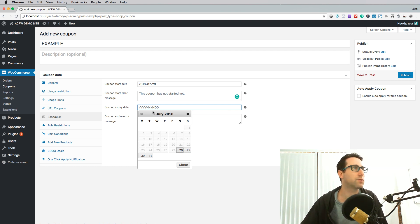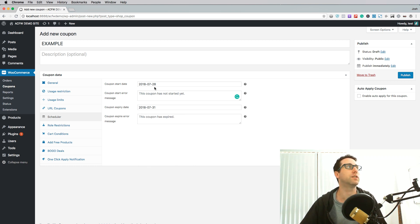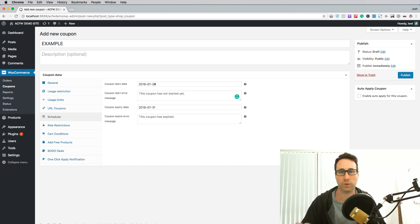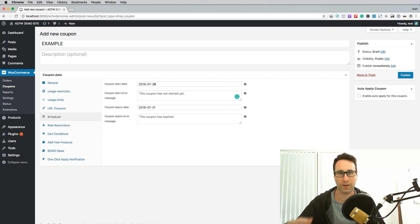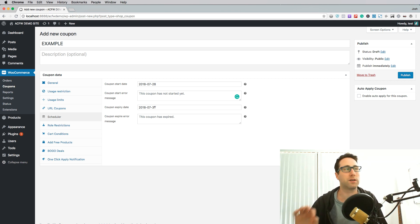Now I'm going to set the coupon expiry date to the 31st so we've got a window of opportunity to use this coupon from the 28th and that will be from 12:00 and 1 second on the 28th in the morning and it will finish up midnight on the 31st.